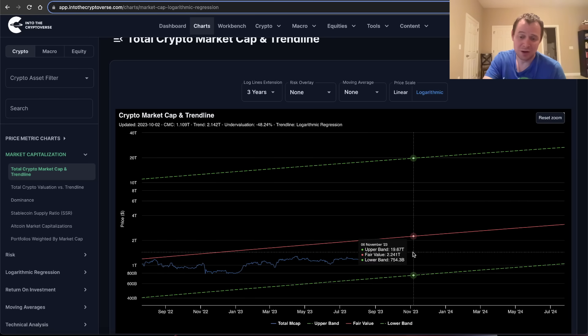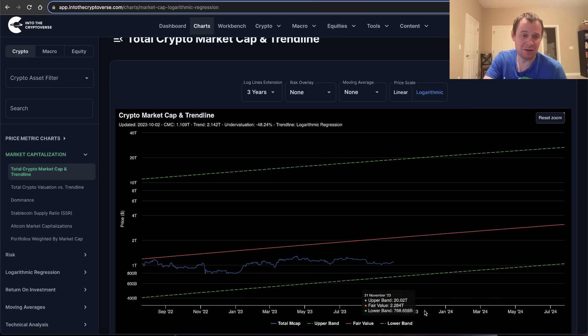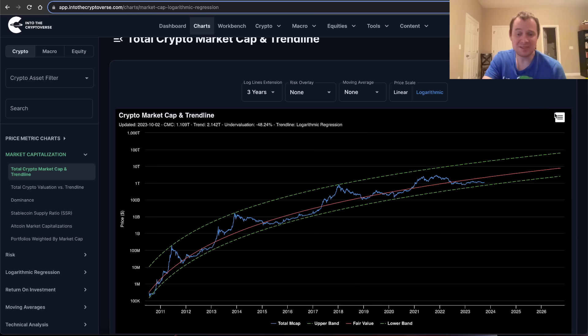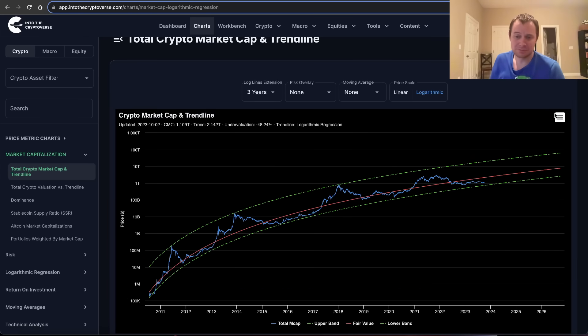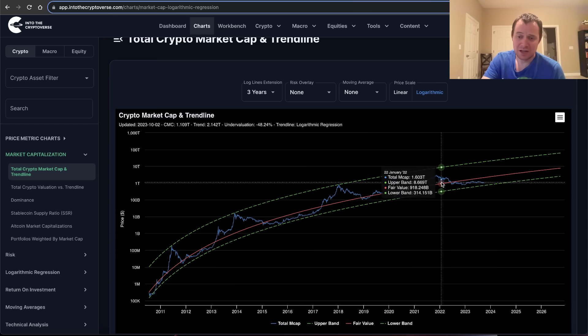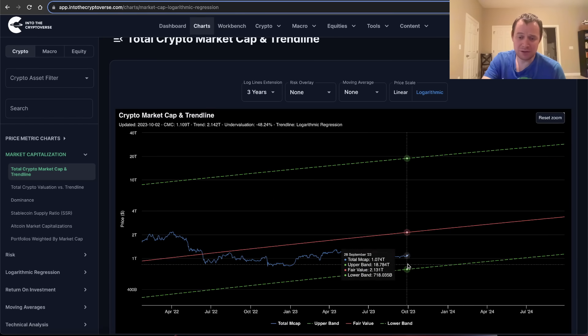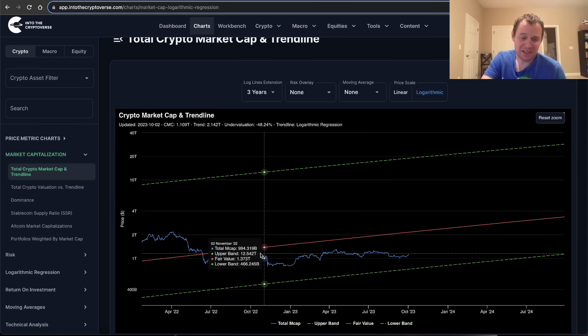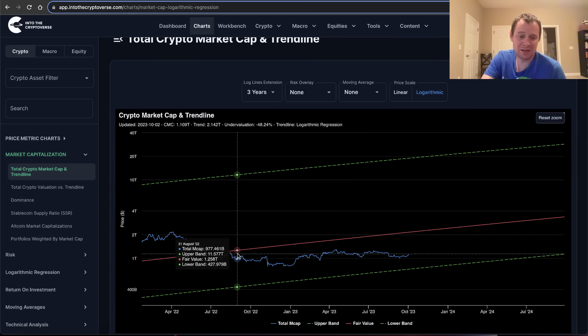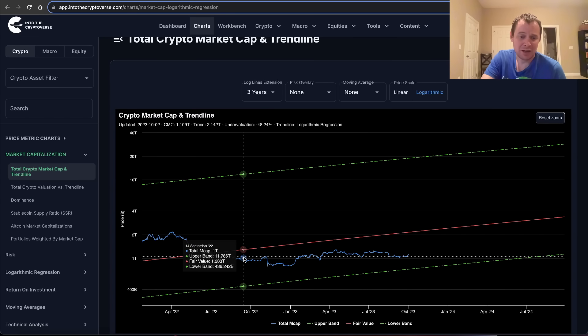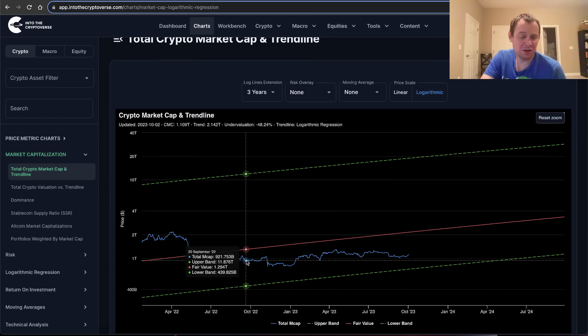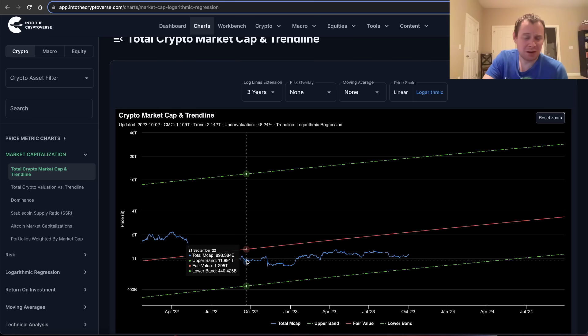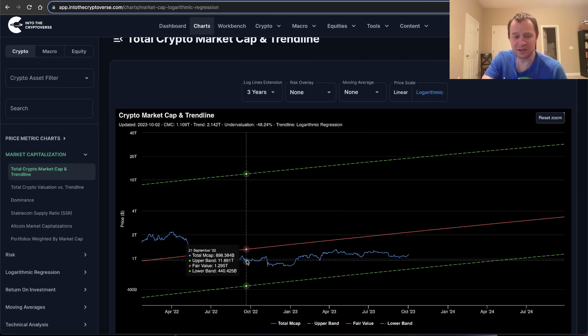Now whether that occurs because total market cap goes sideways until we hit it, or whether we go down into it, is obviously up for interpretation. But I'll say this: if you look at where total market cap is today, it's at the same spot it was a year ago.